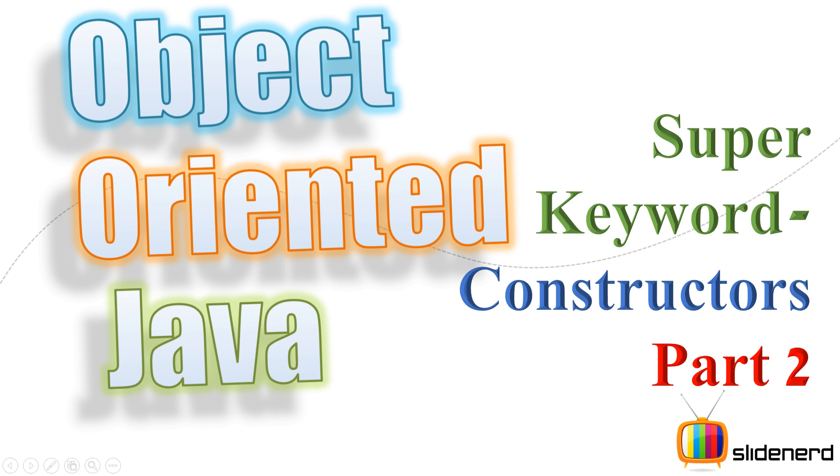Hello subscribers and watchers, what's up? This is Vivs from Slidenerd. In this video we're going to continue our discussion of the super keyword with constructors. In my previous video we already delved into this topic and saw what can be done with constructors and the super keyword and what is the default behavior. Let's dig a little deeper.